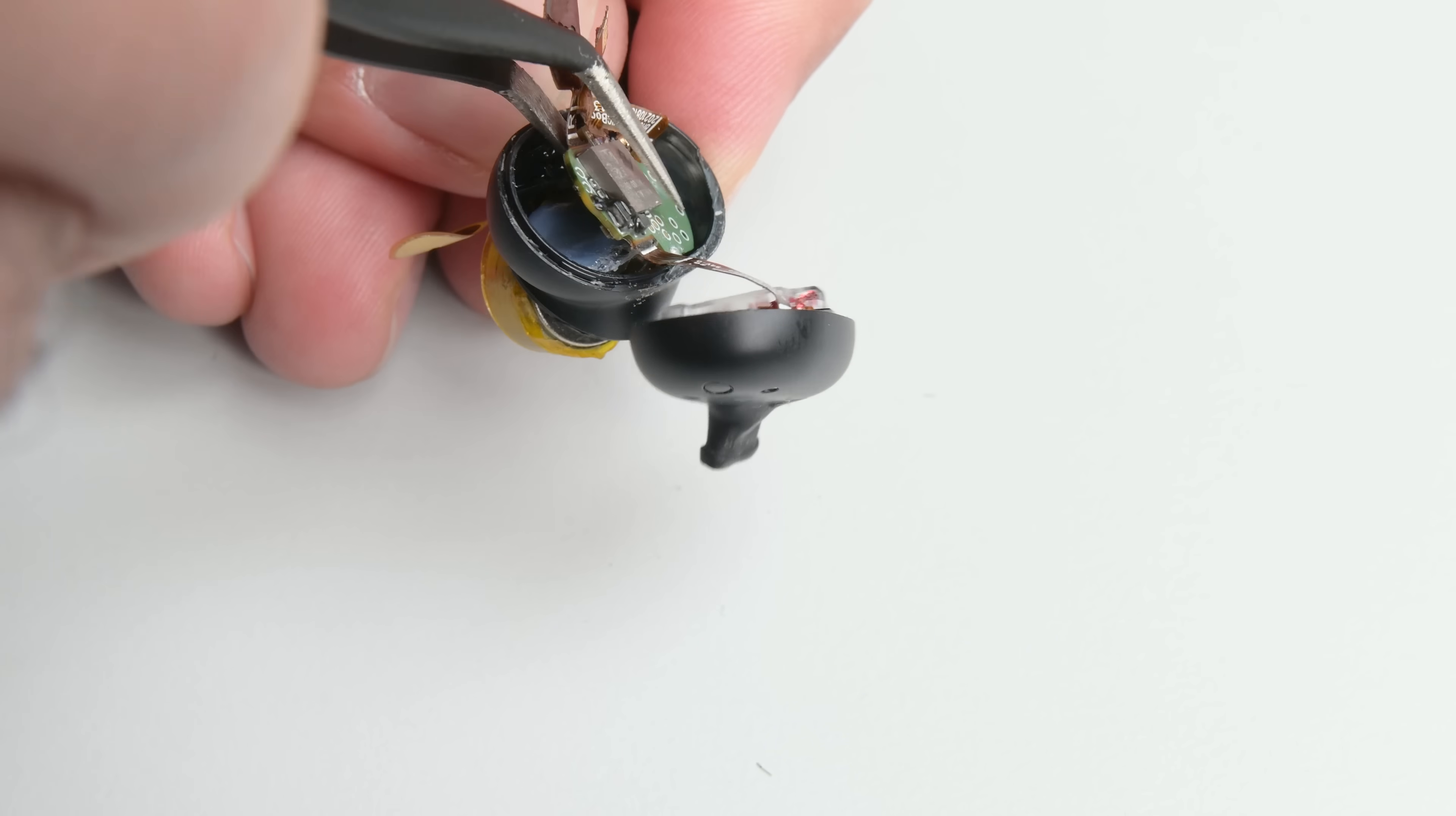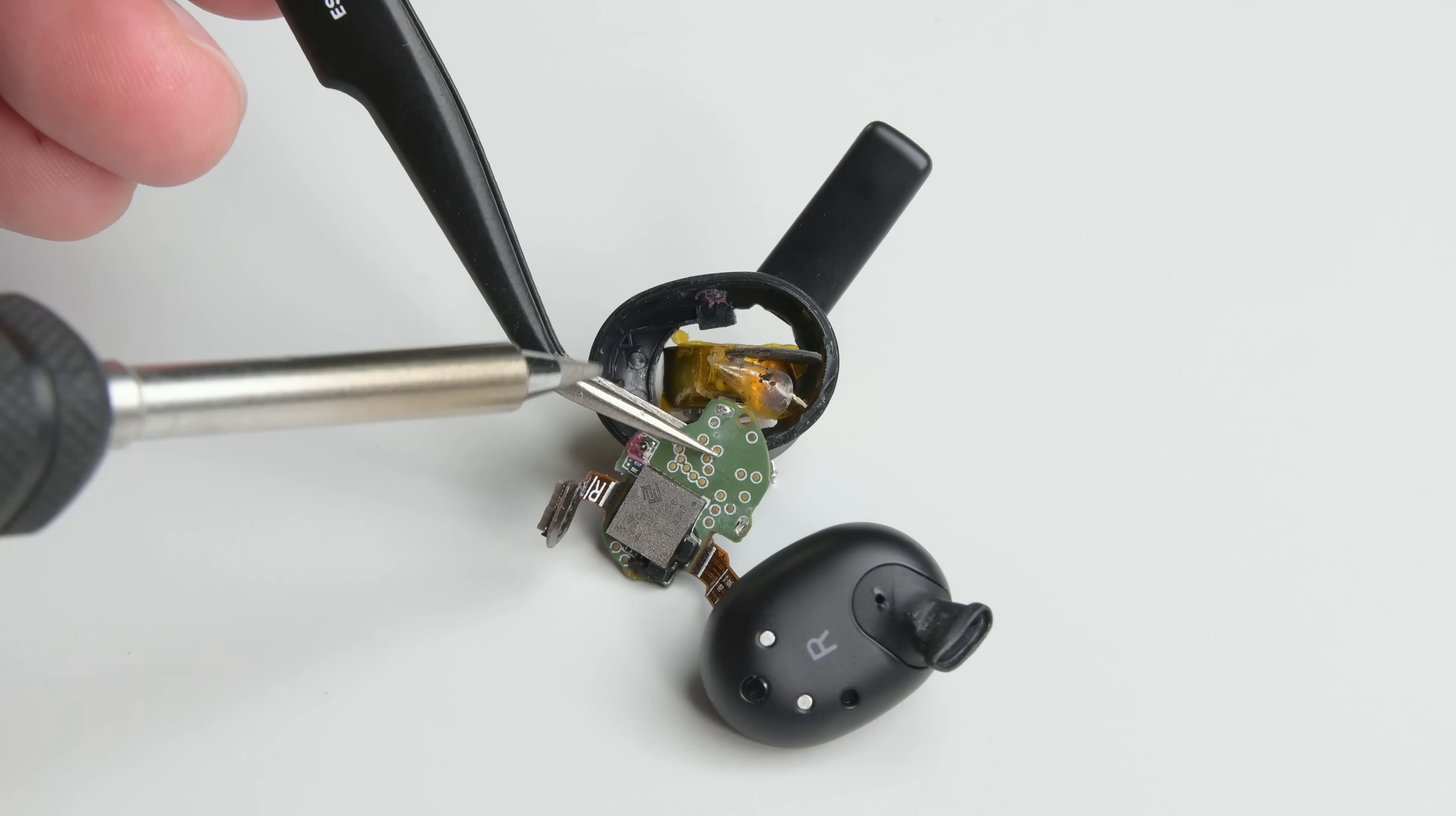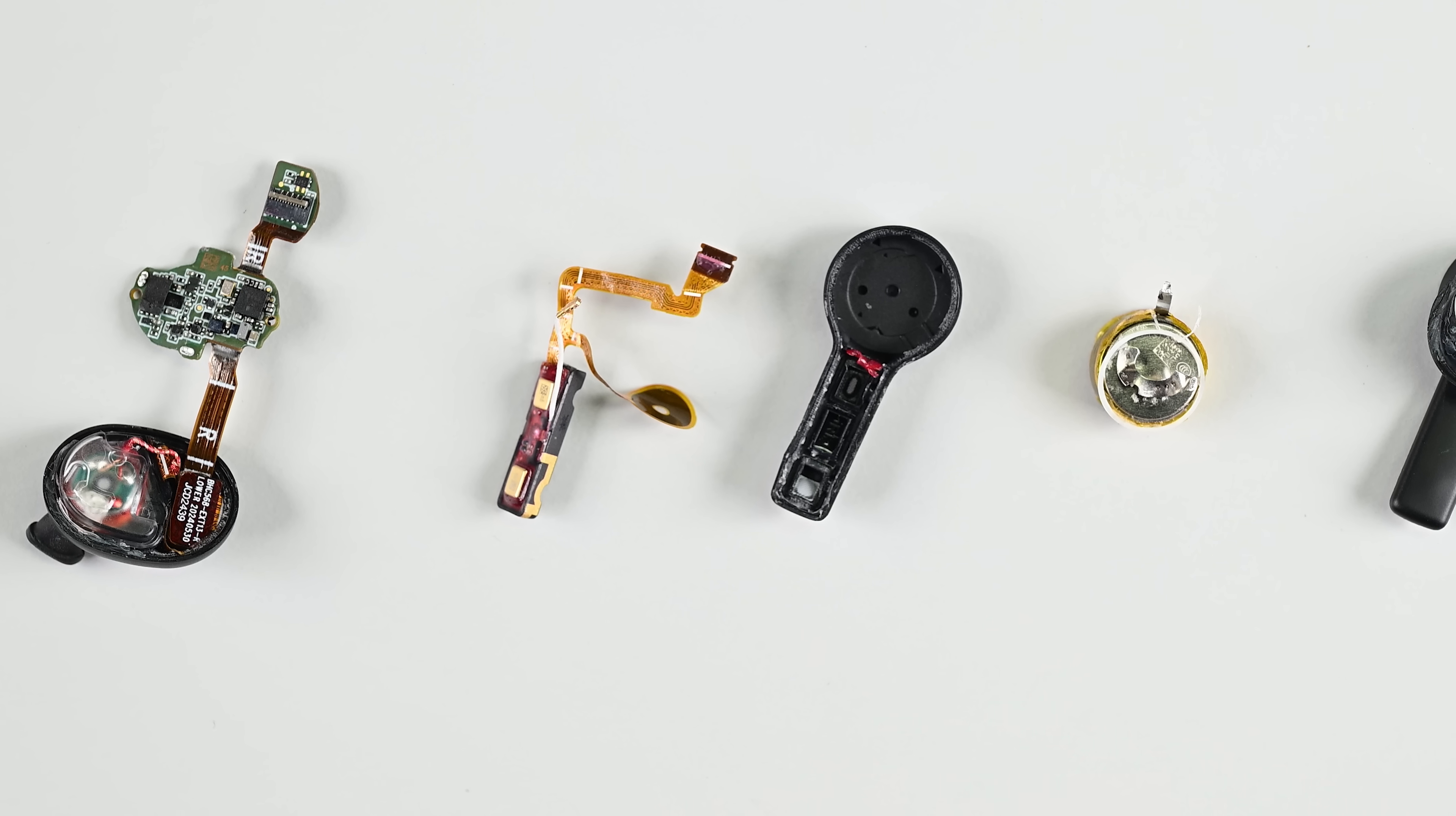Thankfully, my iFixit smart soldering iron is nearby and ready to go in four seconds flat. Removing one of those solder points allows me to remove the MEMS PCB before going back to tackle the second solder point. With the battery free, we can take a look at the internals.